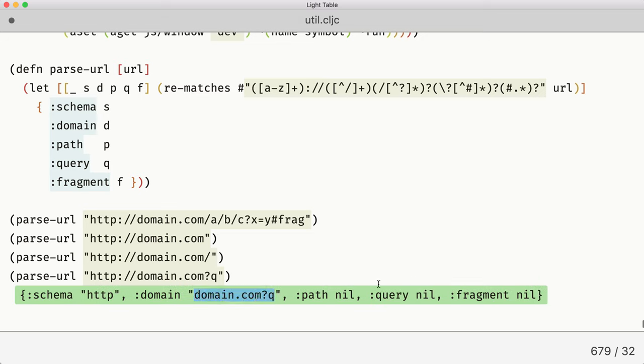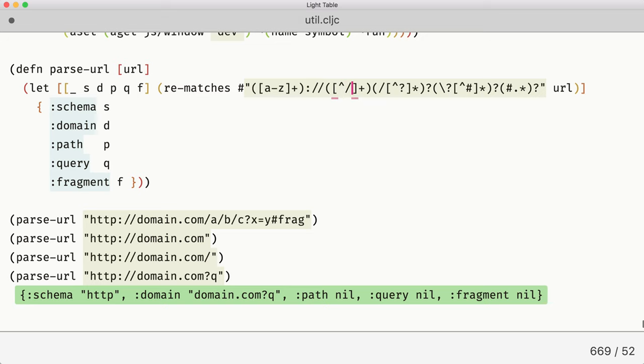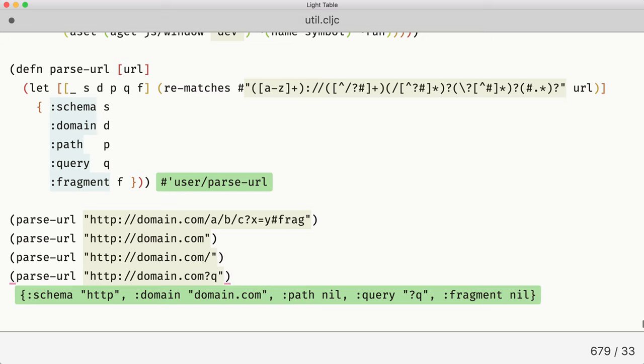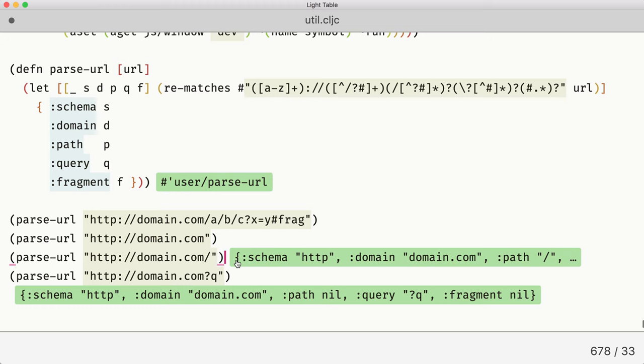So we have a wrong domain name and we have empty queries. It's not exactly what we wanted. So we get back and we fix our regular expression here by adding more escape characters. And we go back and recheck. Right now this function call returns what we expected it to return.